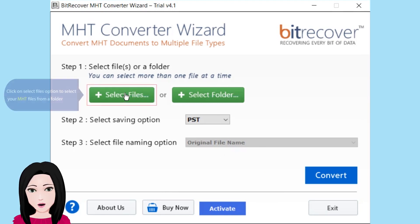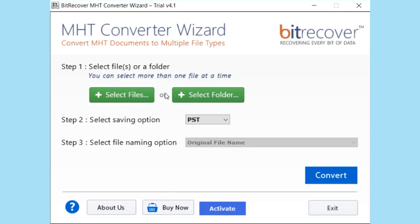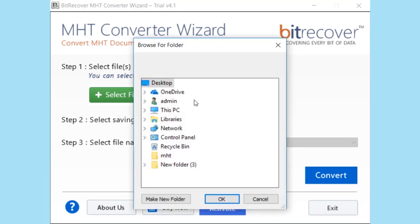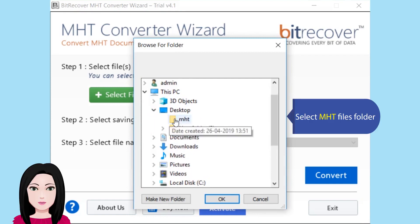Click on the 'Select Files' option to select your MHT files from a folder, or click on the 'Select Folders' option to select folders containing MHT files. Then select your MHT files folder.